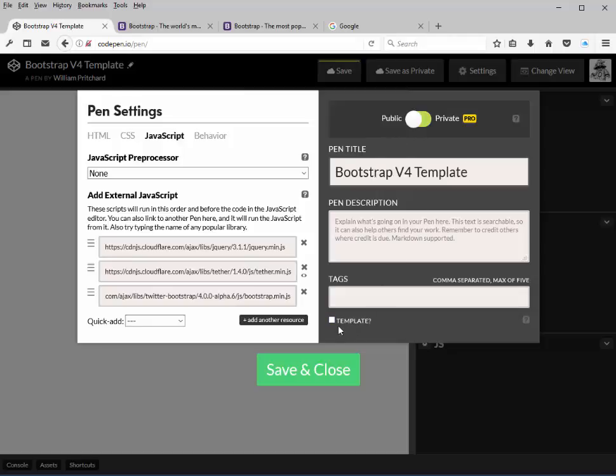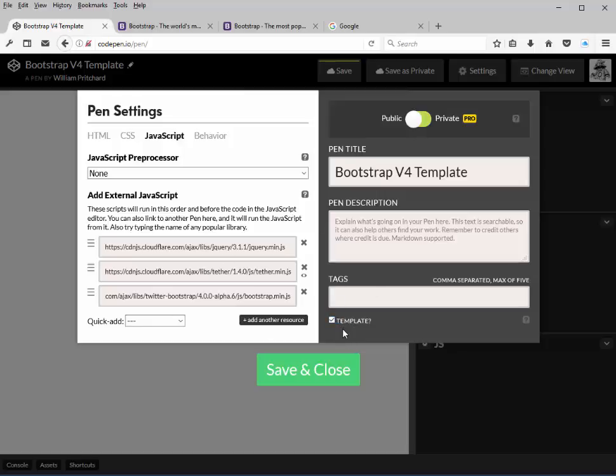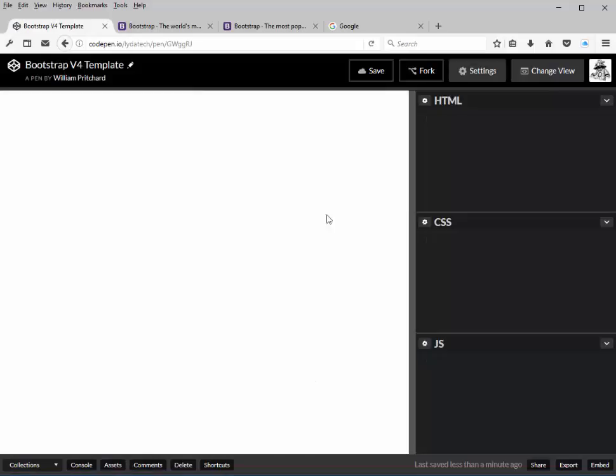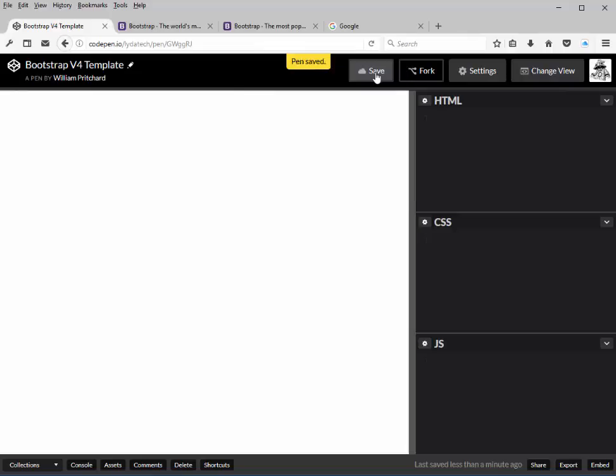And then down here, you'll notice a little checkbox that says template. Go ahead and select that. What that does is will allow us to use this as a template to create new pens from. So once we click save and close, we're brought back to our main screen, and then just click save.